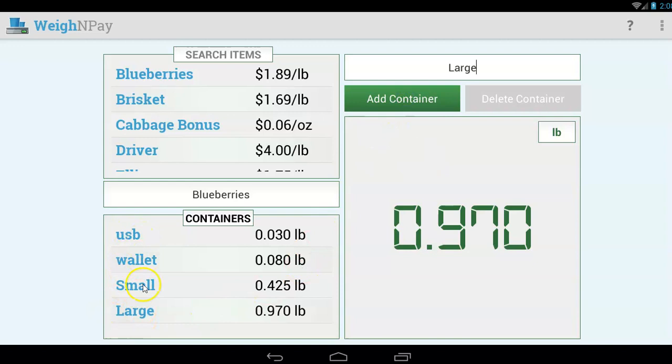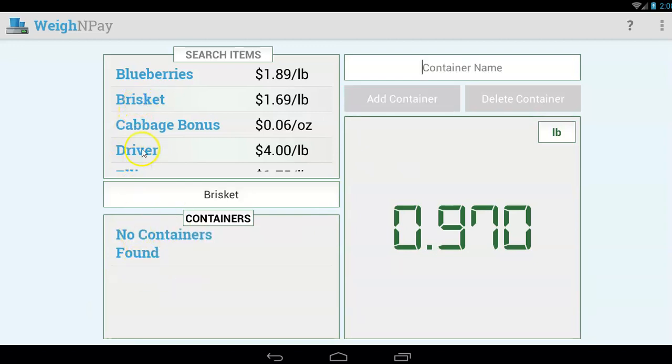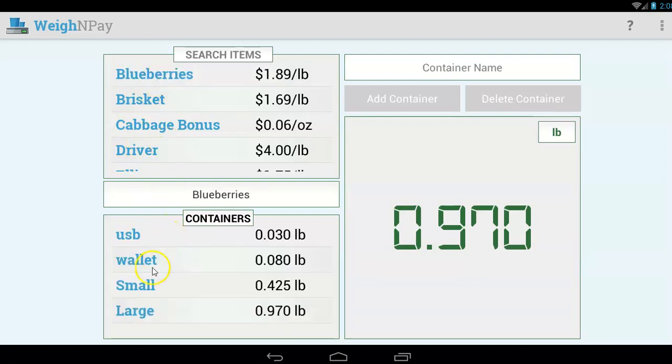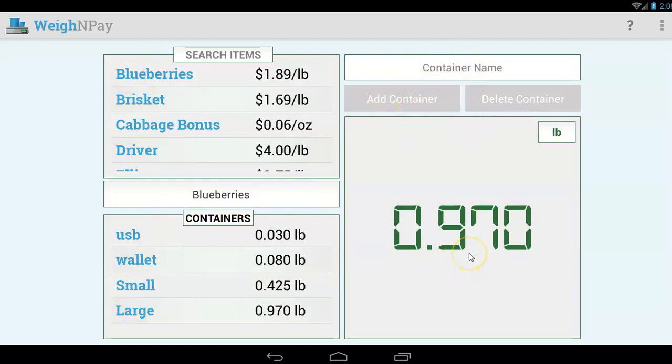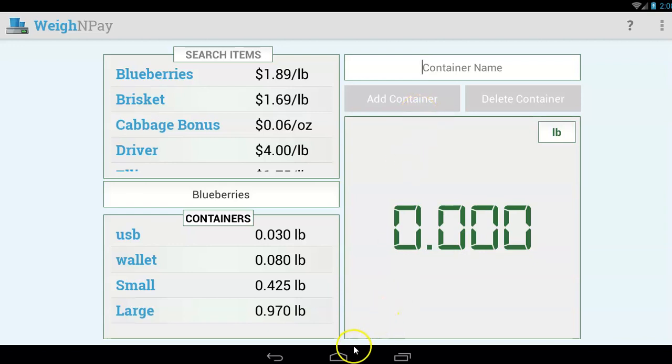This is going to give you a list of all the containers. Under brisket, there are no containers. Under this one, there's no containers. But under blueberries, we have a small container, we have a large container. And you set those up by you pick the item, add the name, and then put the container just by itself on the scale and tap add container. Once you've set up all your containers for all your items, then you can use them.